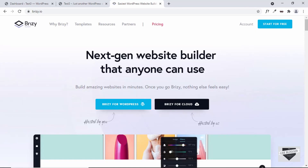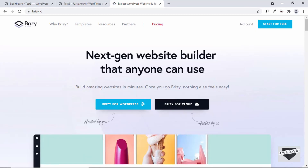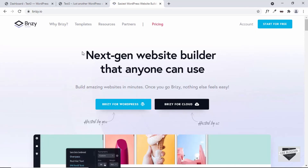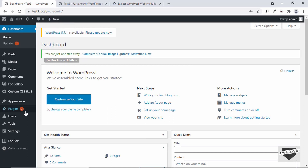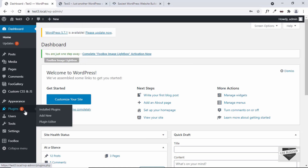Page builders are basically tools that can help you speed up the process of designing a webpage. So here I'm in the dashboard of my WordPress website. Let's go to plugins and let's add the Brizzy plugin.